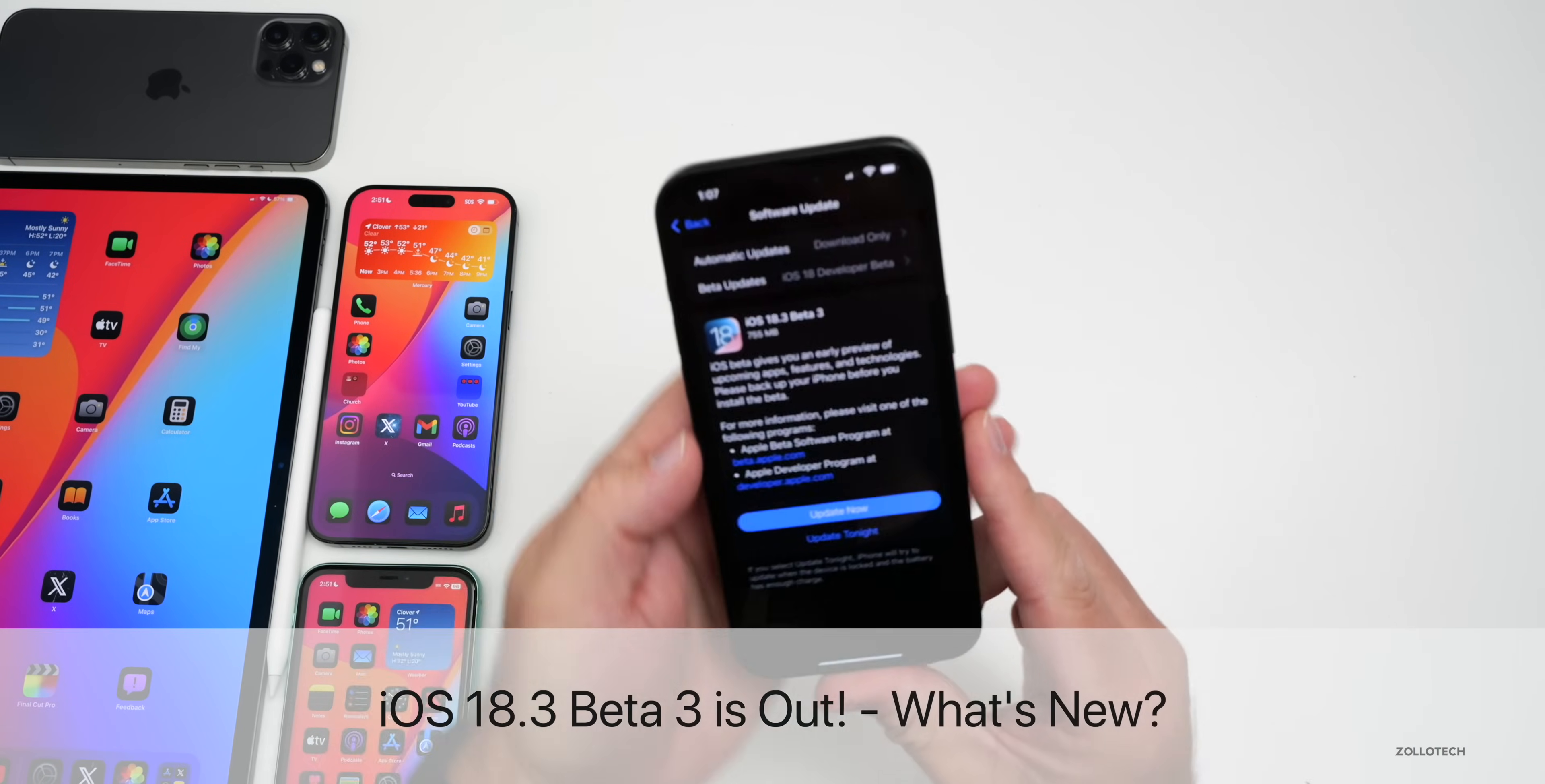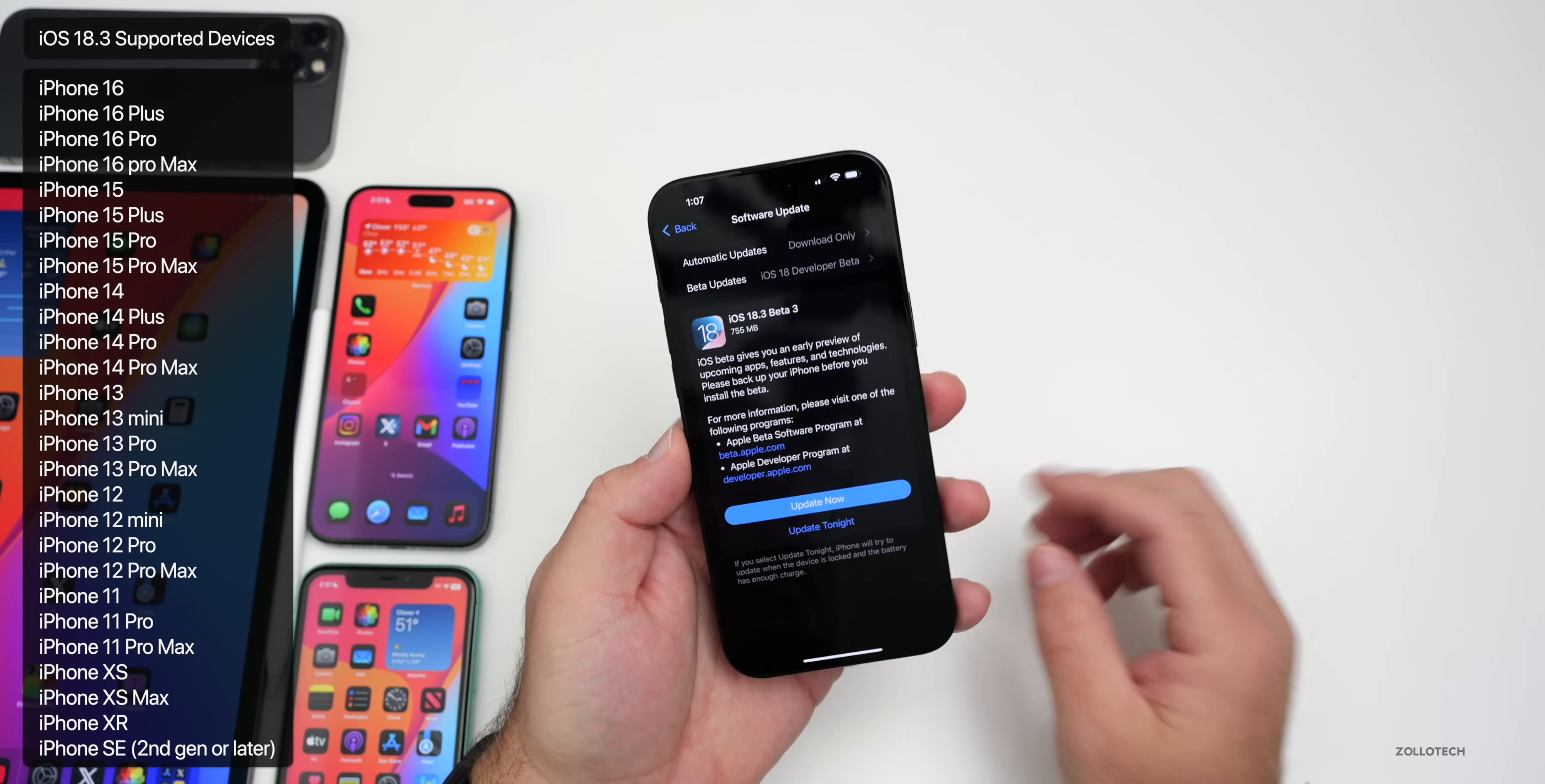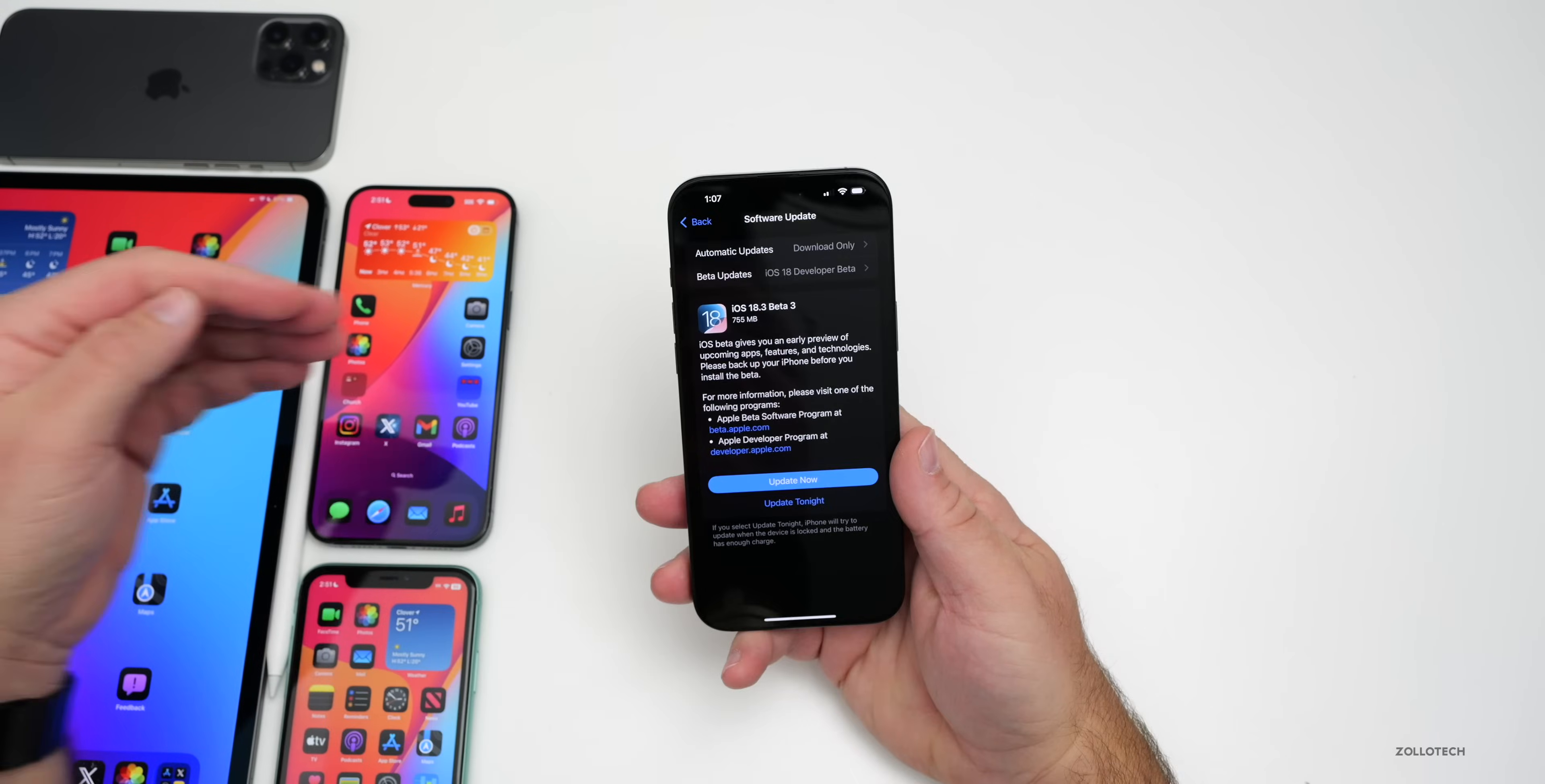Hi everyone, Aaron here for ZOLLOtech. Today Apple released iOS 18.3 Beta 3, available to developers with the public beta expected soon. iOS 18.3 supports all iOS 18 devices and has features beyond Apple Intelligence. The update came in at 755 megabytes on my iPhone 16 Pro Max and was about the same size on other devices.